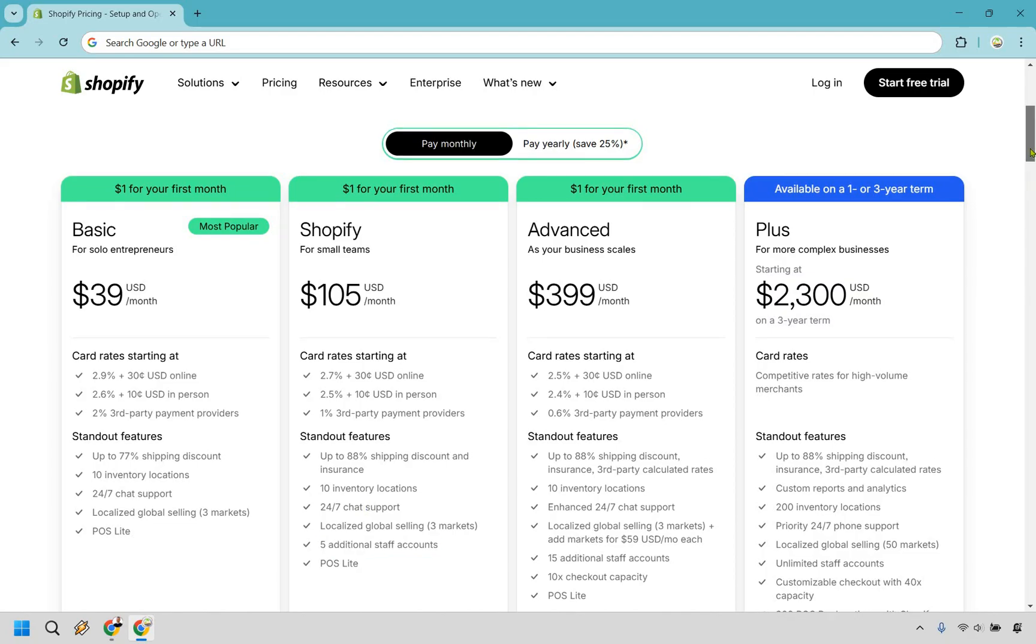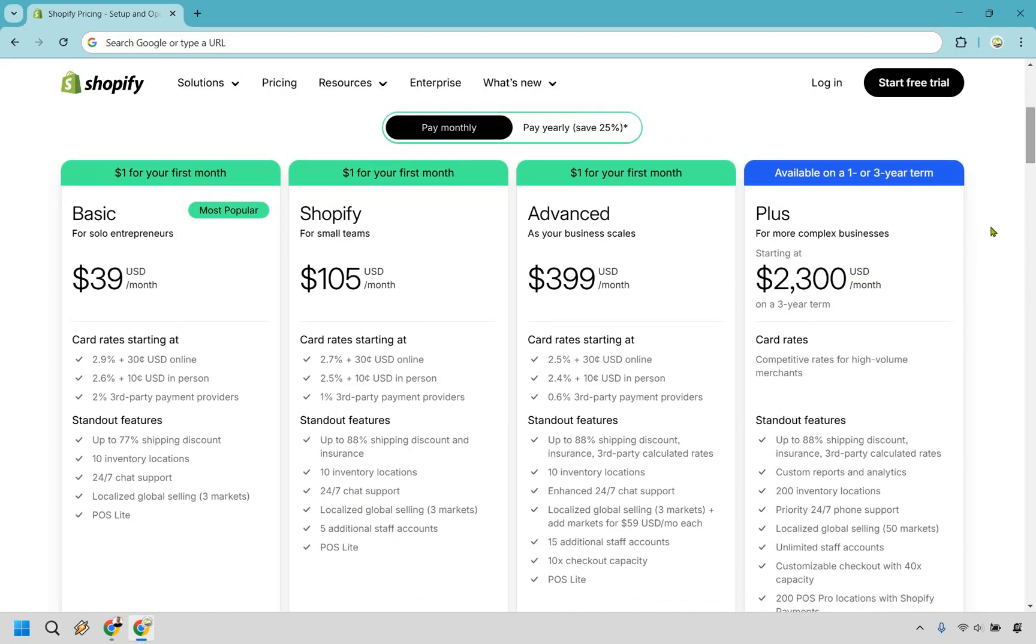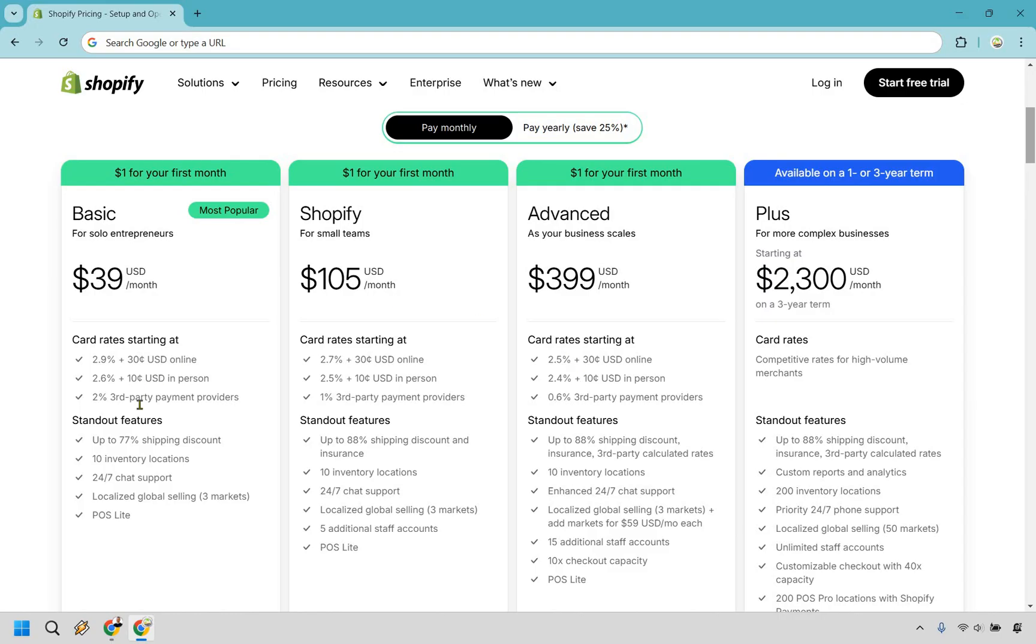Moving on to Advanced, this is obviously going to be if you are doing well, you have a lot of sales coming in and you want to scale. Once again, as you can see here, the card rates are going to decline even more. If you compare from Basic to Advanced, you have 2.9 to 2.5%, 2.6 to 2.4. Instead of two, you have 0.6.